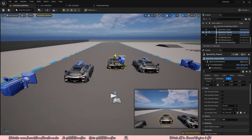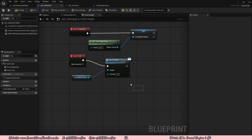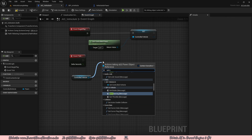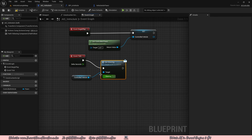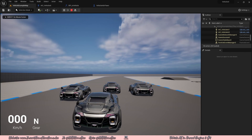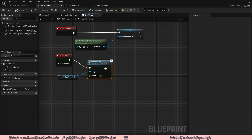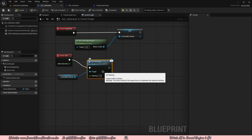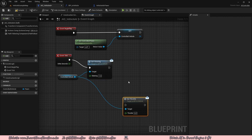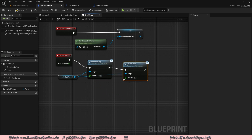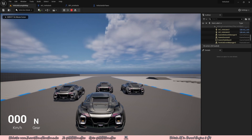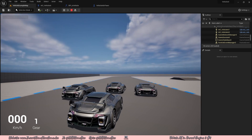Now that throttle works, let's test steering. Go to AIC_VehicleAI, delete the set throttle, drag off controlled vehicle and do set steering, connect the execution pin and set steering to one — which means it will go fully to the right. Compile, save, and hit play. We also need a throttle input for steering to work, so drag off controlled vehicle, add set throttle, set the throttle to 0.1. Hit play and you can see the cars drive slowly and also do the turning.